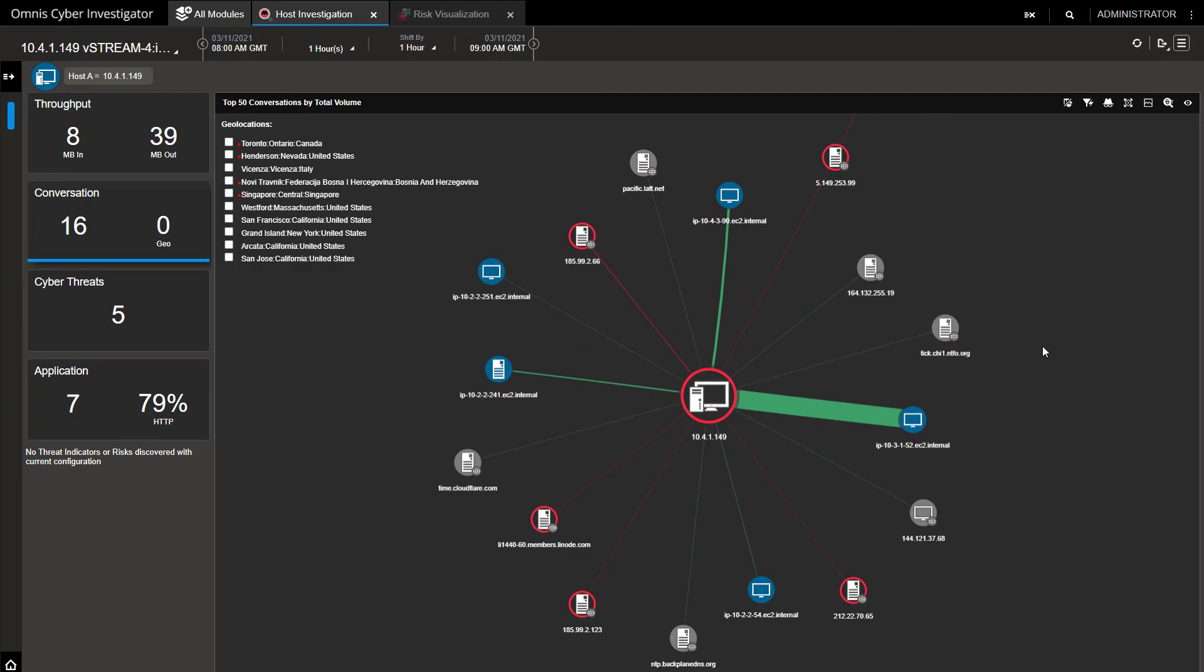That concludes another demonstration showing how Cyber Investigator fits into the broader security ecosystem and, in this case, helping to improve your security posture in hybrid cloud deployments.